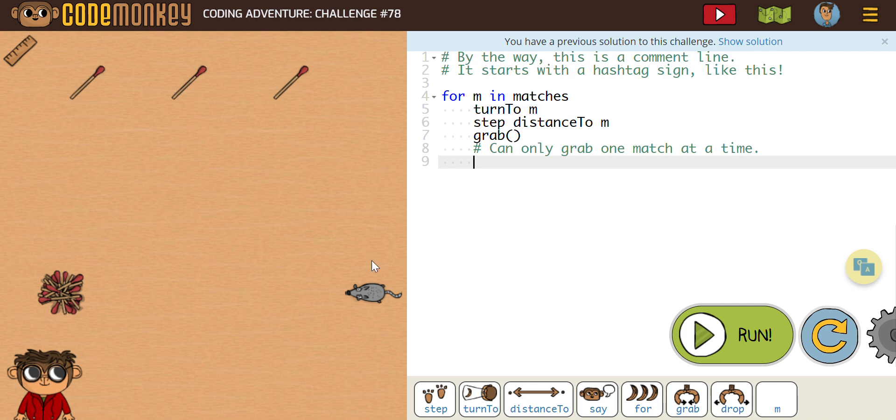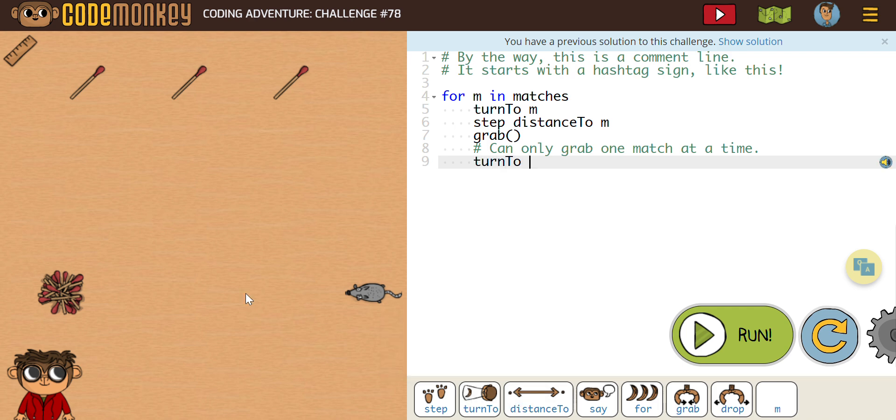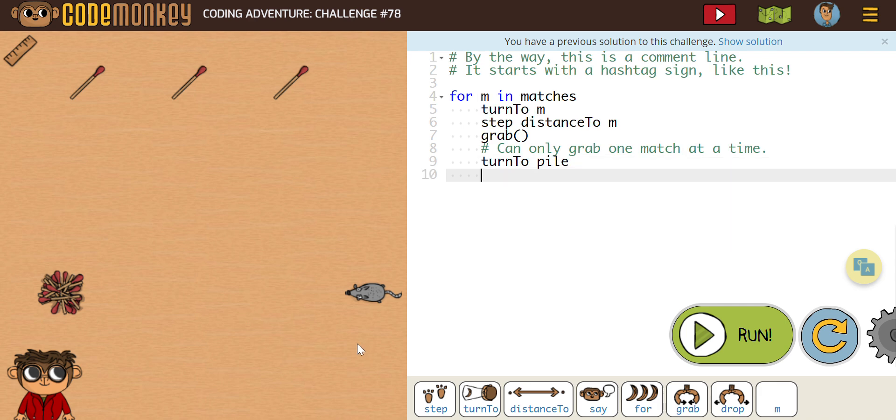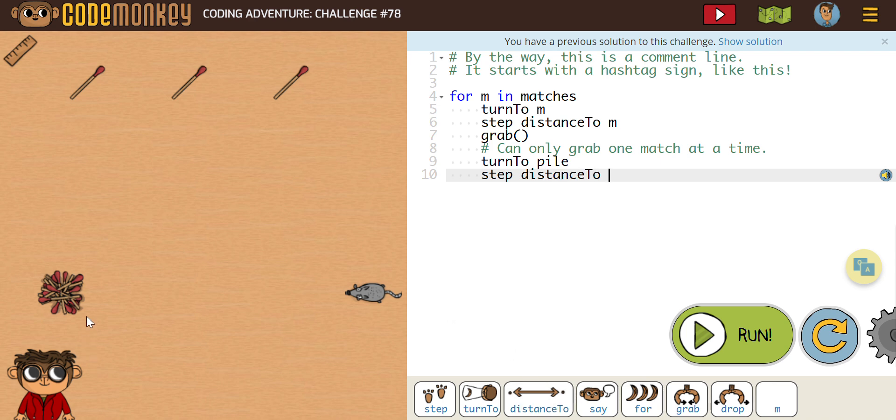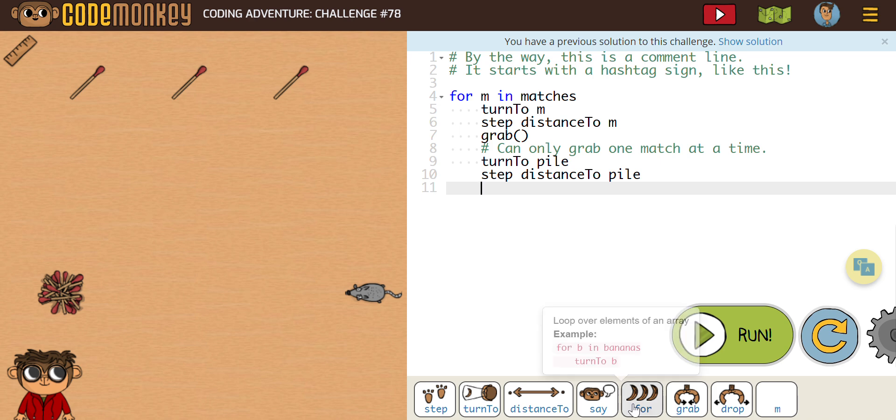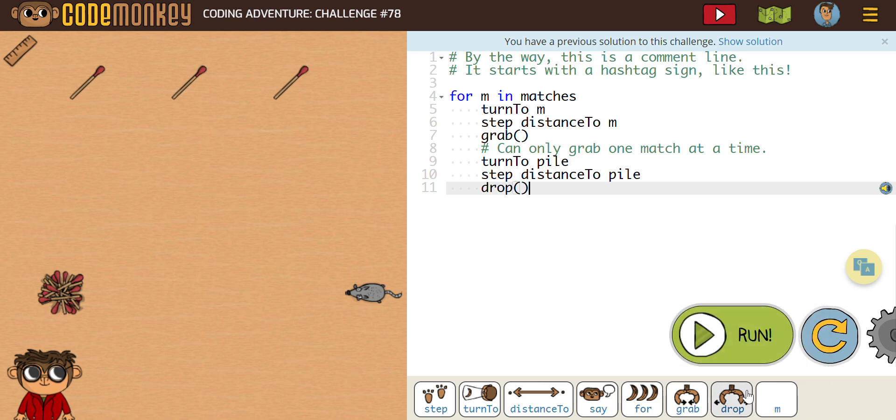It says turn to M. So the rat's going to turn to M. It's going to step the distance to M. And it's then going to grab a match. And then what we're going to need to do, we're going to need him to turn to that pile and then drop the match in a pile. So let's have him turn to the pile, turn to pile. And then we're going to have him step the distance to the pile. And then we're going to obviously need him to drop the match. There we go. So let's give this a run here.